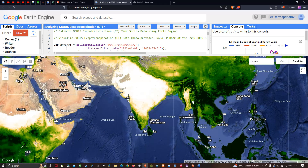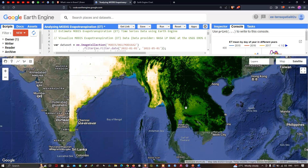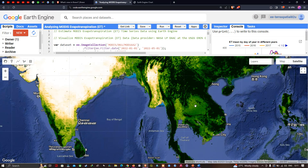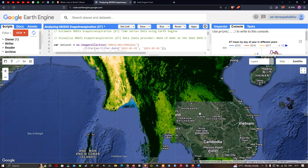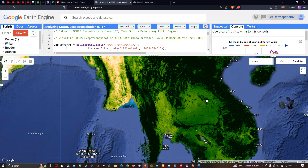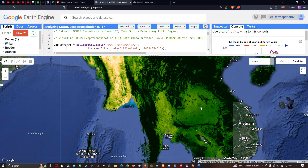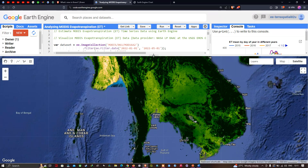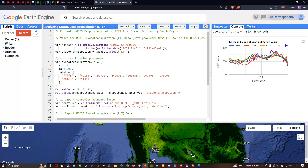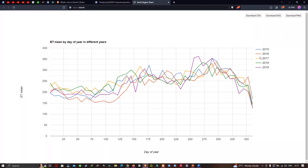Here is the study region — Thailand — where we have estimated the evapotranspiration. You can observe that a larger portion of this region has higher evapotranspiration. Turning off the layer for a clearer view, let's look at the ET mean versus day-of-year graph from 2015 to 2019. The y-axis shows ET mean from 0 to 400, and the x-axis shows day of year from 0 to 365.